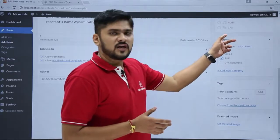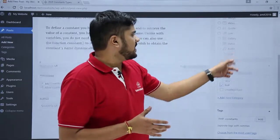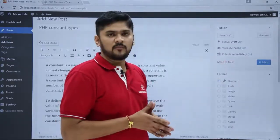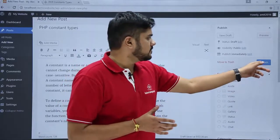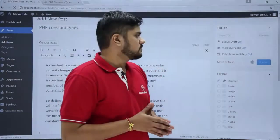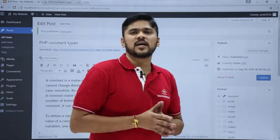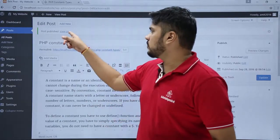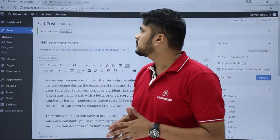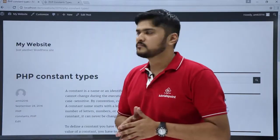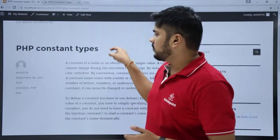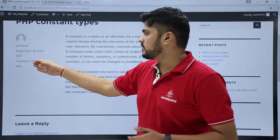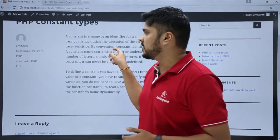Now we just have to publish the post. For that, just click on Publish. Now you can see the post has been published. To view the post, just click on View Post. Here you can see the new post has been added with the tags constant and PHP.